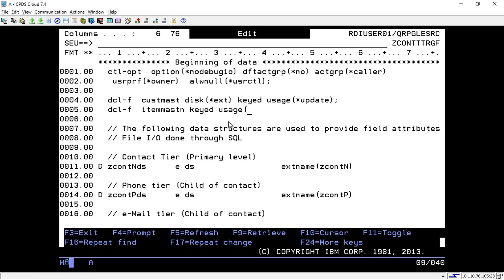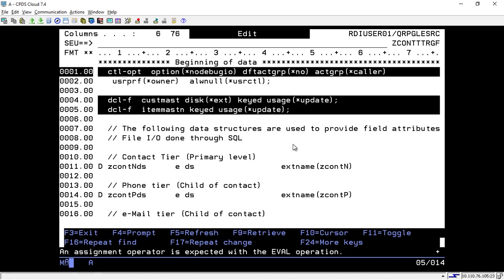Let's see if I can do that same thing with this line. I'll type in usage update and put a semicolon there, and it's flagging it as an invalid line. Why is that? That's because, of course, SEU has not been updated for these free-form instructions. SEU is still stuck in 6.1 land, so it doesn't quite understand that.